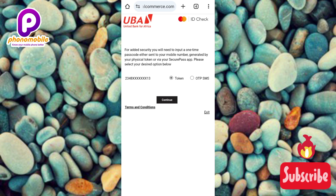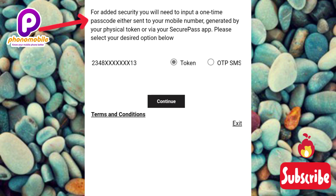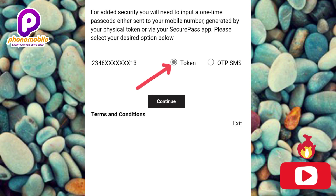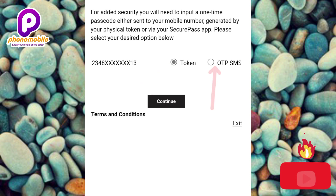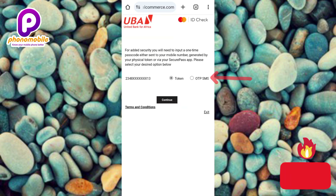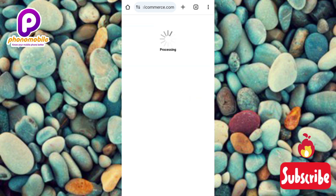The next screen says: 'For added security, you need to enter a one-time passcode sent to your mobile number, generated by your fiscal token, or via your secure pass app.' You can choose the token option or OTP SMS. I'm going to select OTP SMS so the passcode is sent to the number connected to my bank account. Let me tap OTP SMS and then Continue — you can see it's processing.